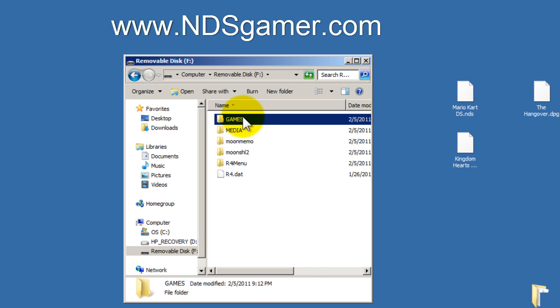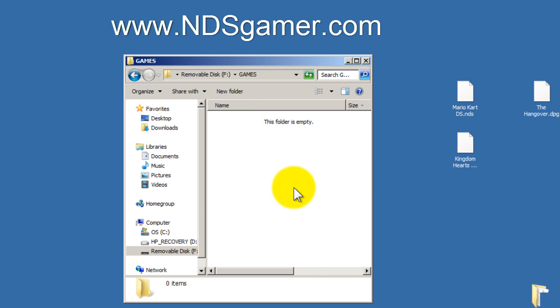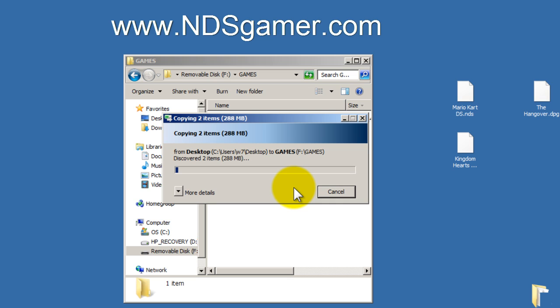Alright, now this is our games folder, we're going to go ahead and add a game. We're going to add two games, so I'm going to double click on that to open the games folder. I have two games right here that I'm going to copy over, and drag them over, put them in there.